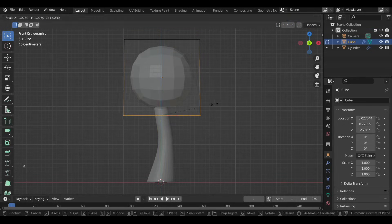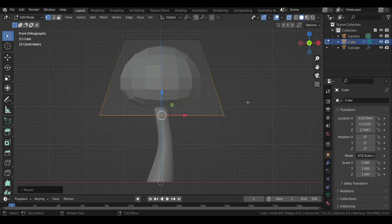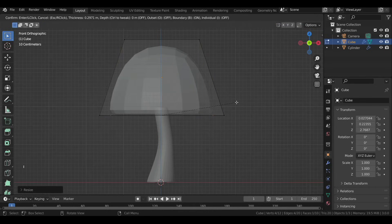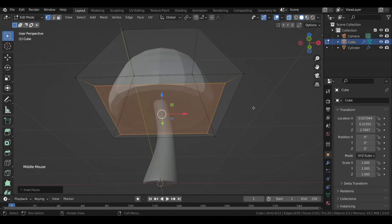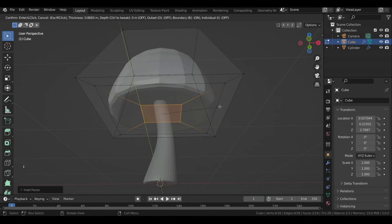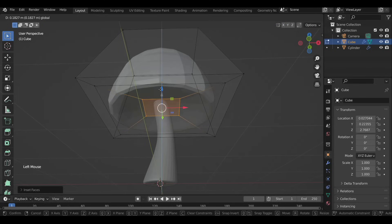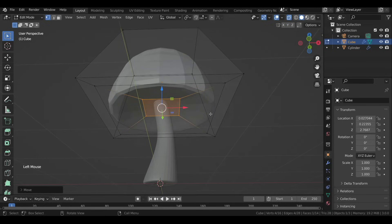Press Ctrl+2 to add a Subdivision Surface modifier, then in Edit Mode switch to X-Ray view. Select the bottom face and inset it, inset it again, and move it up, then maybe extrude it up with E.